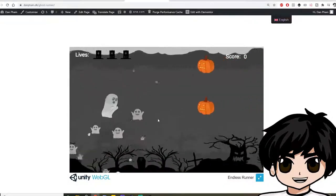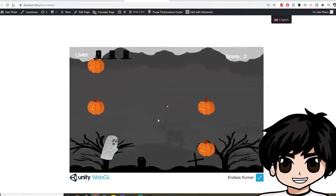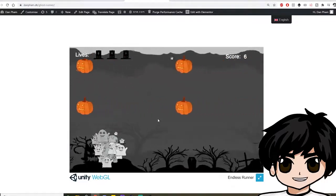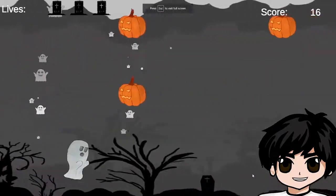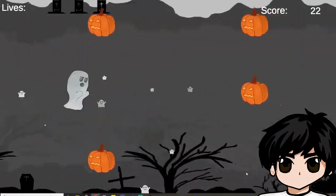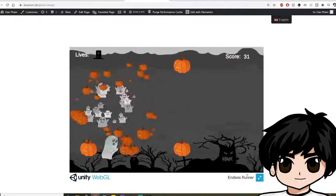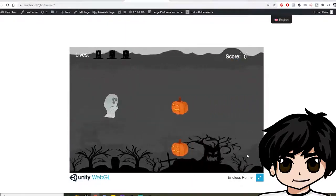And as you can see, my little Ghost Runner project here is working completely fine on WordPress and you can maximize it as well. And let's just see if we can restart, we can restart.